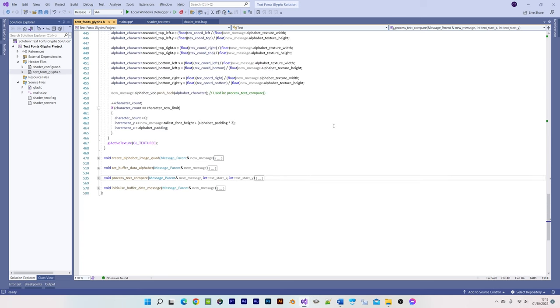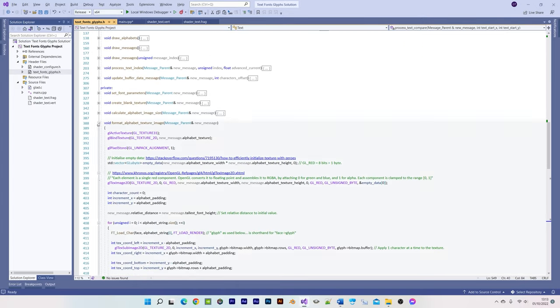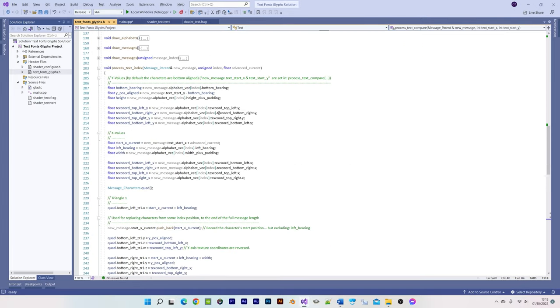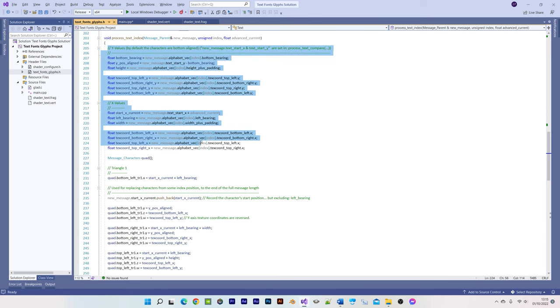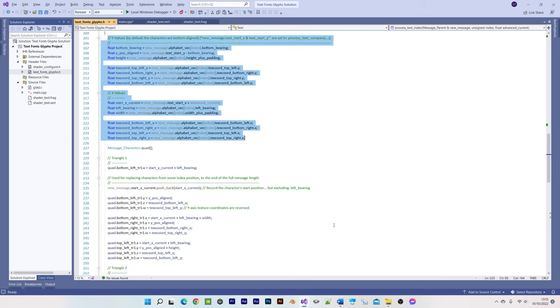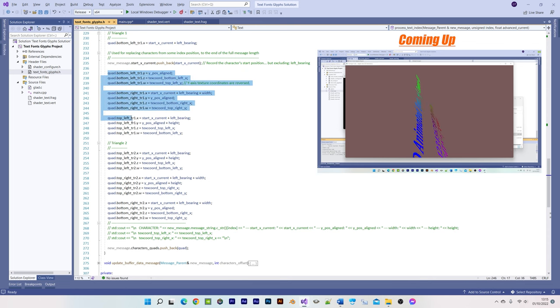Within the processed text index function, I've assigned all the relevant class variables to new shorter name variables for clarity's sake. Similar to the alphabet's quad, all we're doing here is setting each character's quad's vertex position values and texture coordinates.